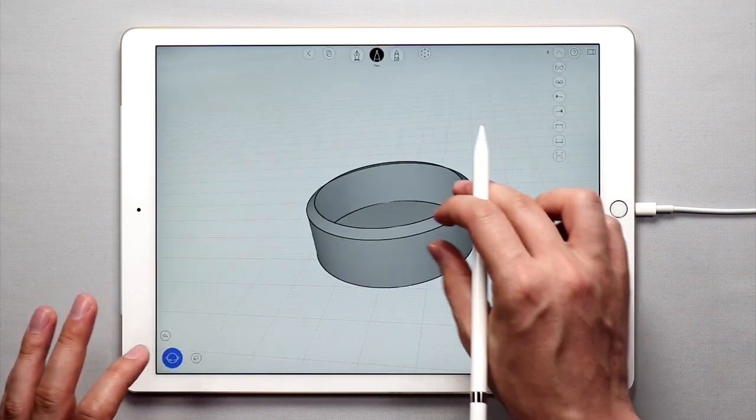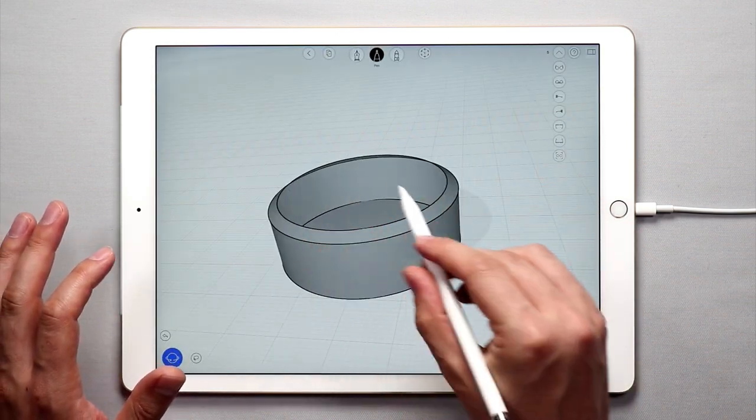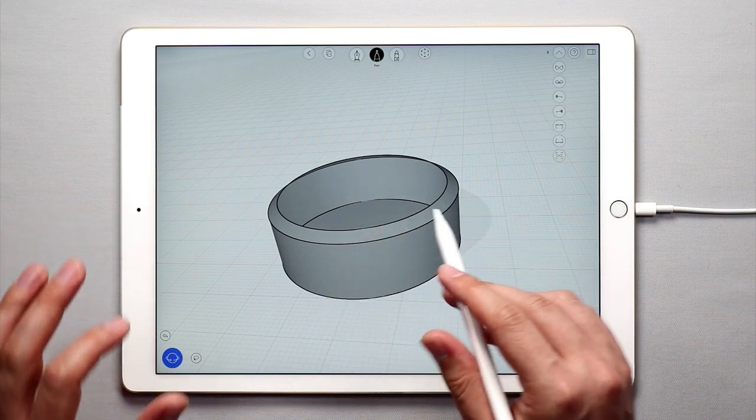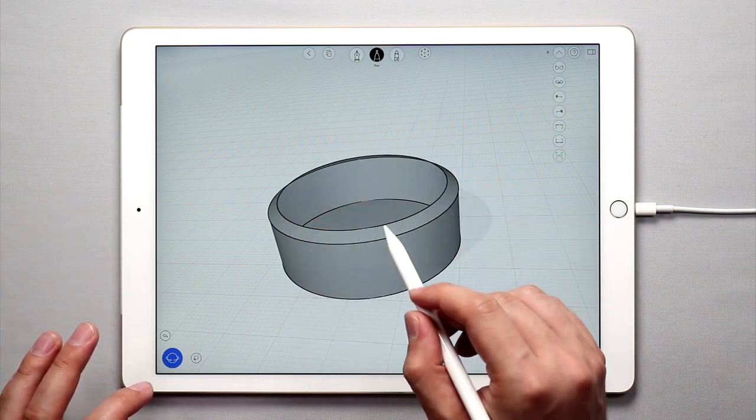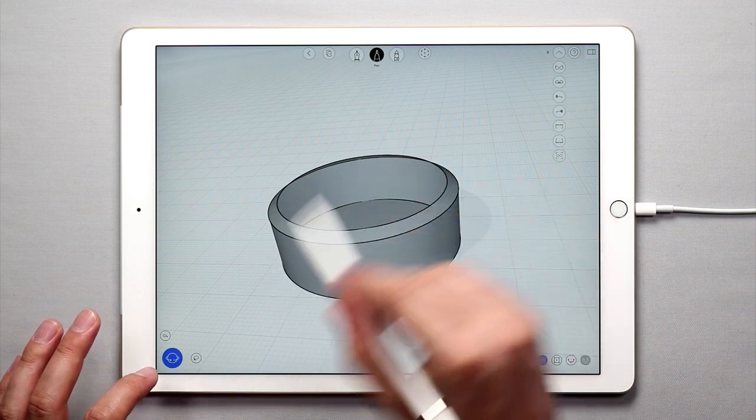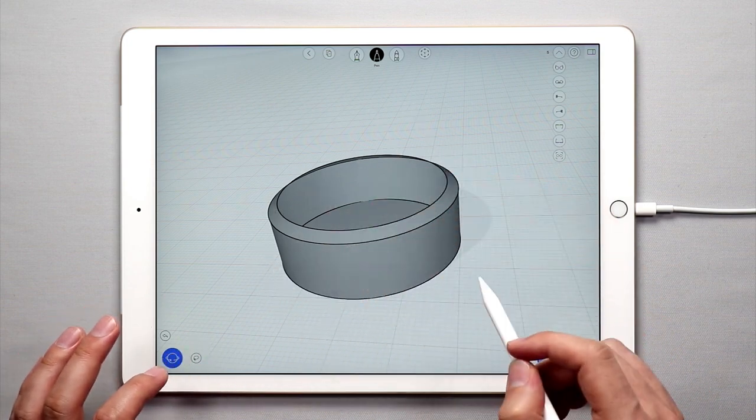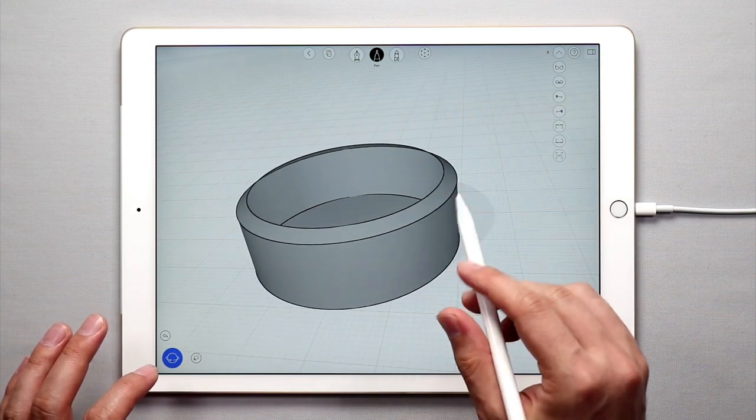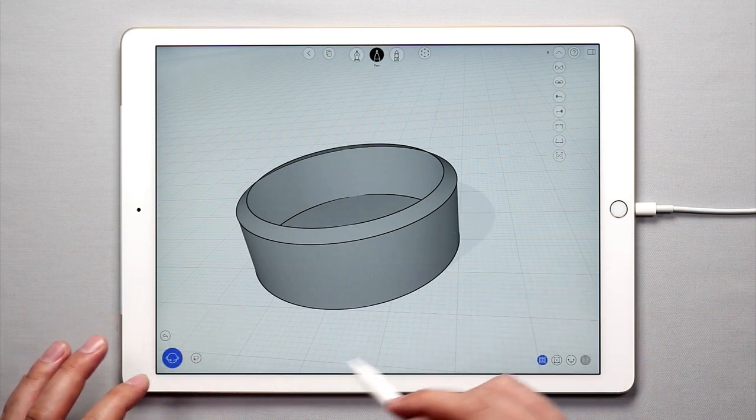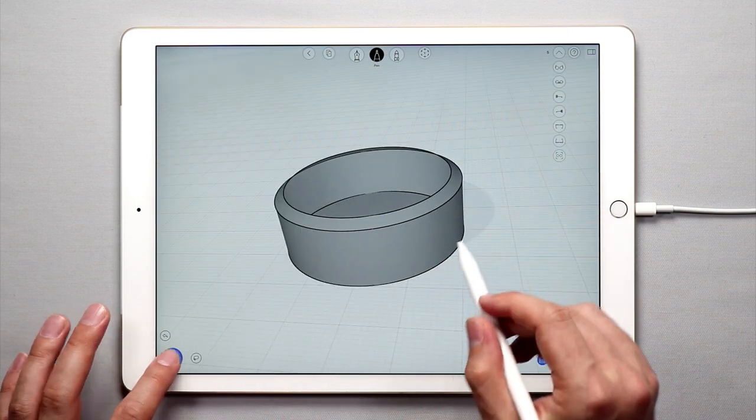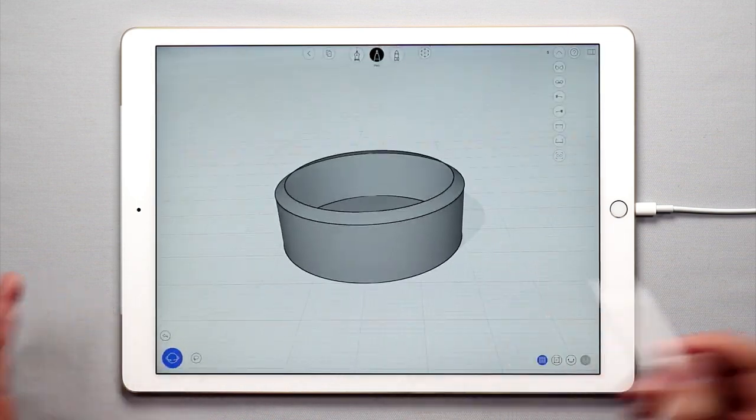In the next tutorial we're going to create the center portion and then the actual lock part. And then in the tutorial after that we're going to go ahead and add some details and change the materials. So I hope this tutorial was helpful and easy to understand.